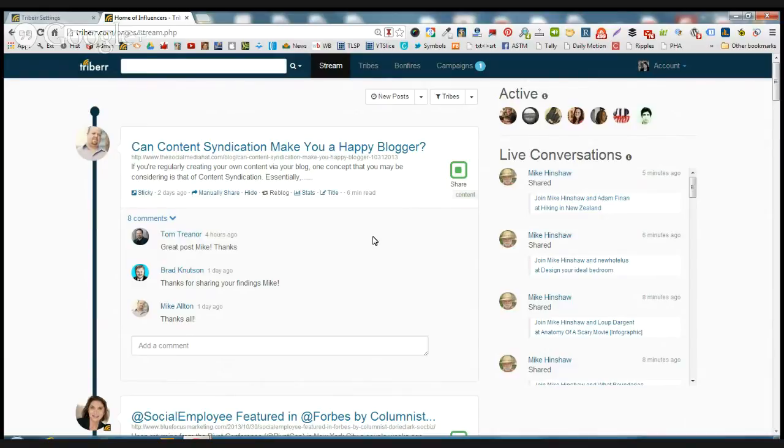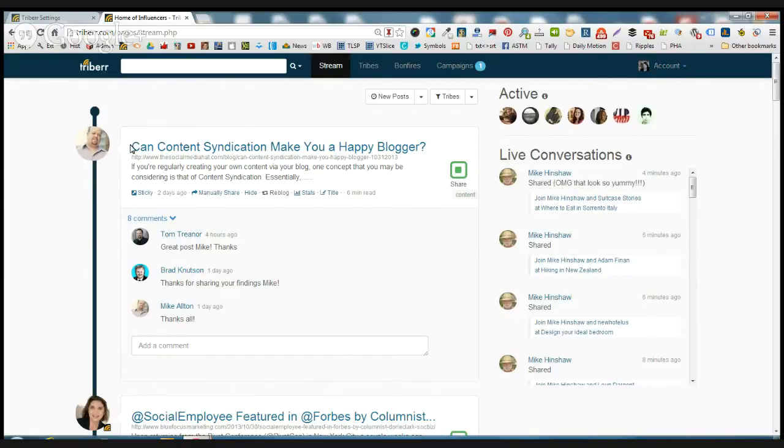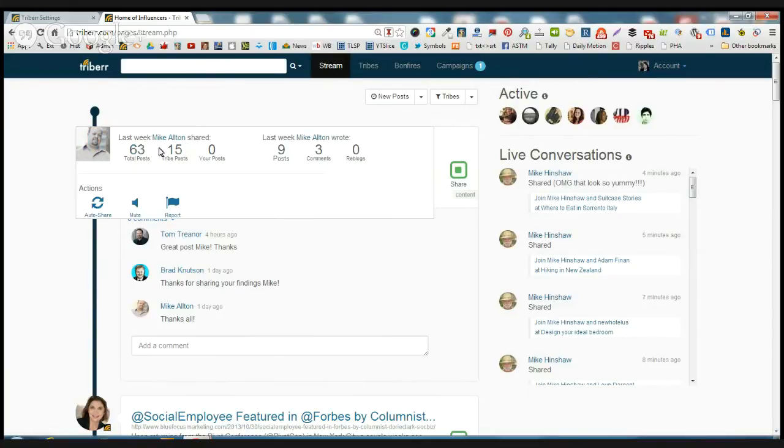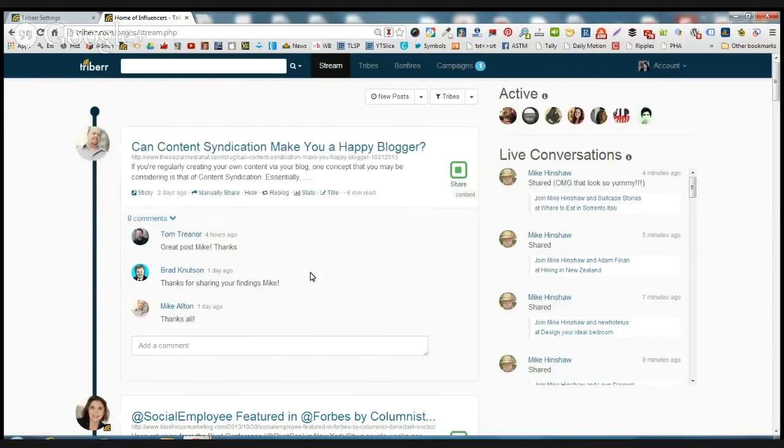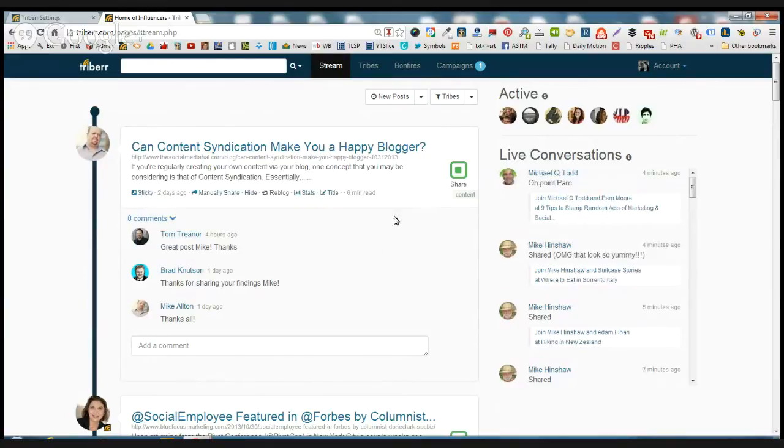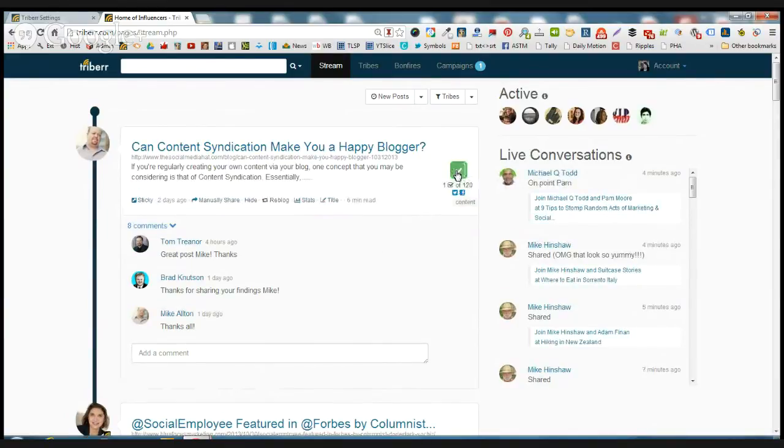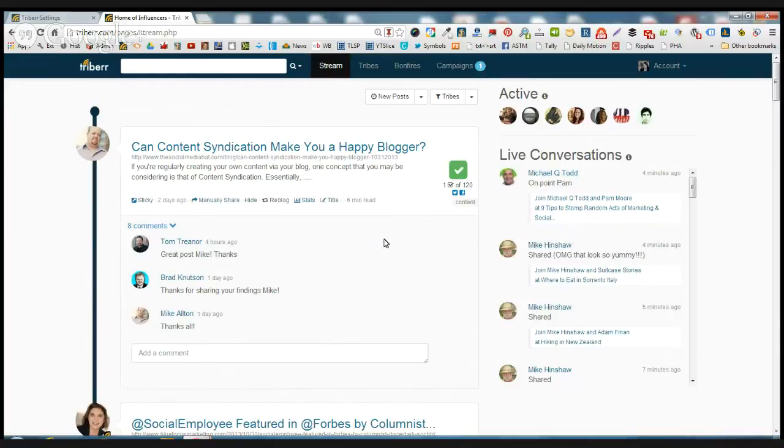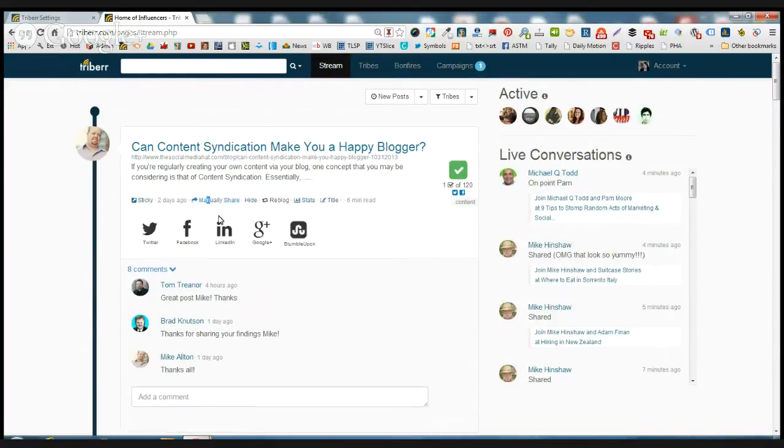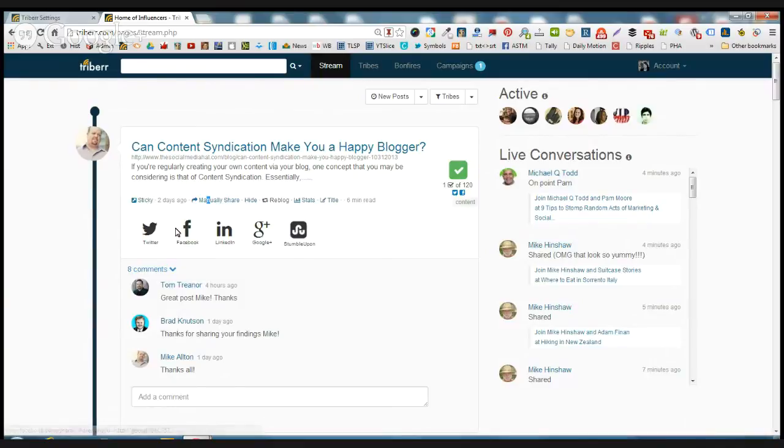And remember I told you I was going to show you a little bit more about the usability. Now this guy, Mike Alton, I know he always shares fantastic content. In fact, I've already read this blog post. So I'm ready to share it. All I have to do is hover over there. Don't even have to click it. If I decide I want to share it to another network, I would do so here.